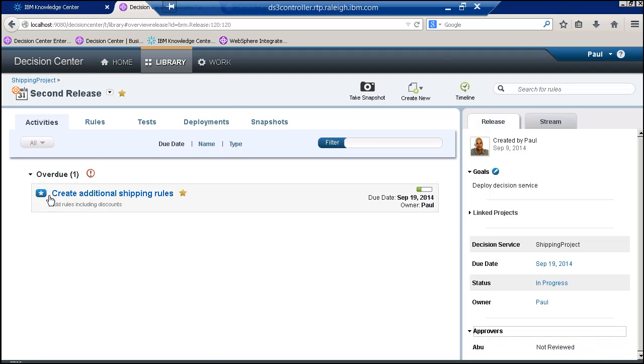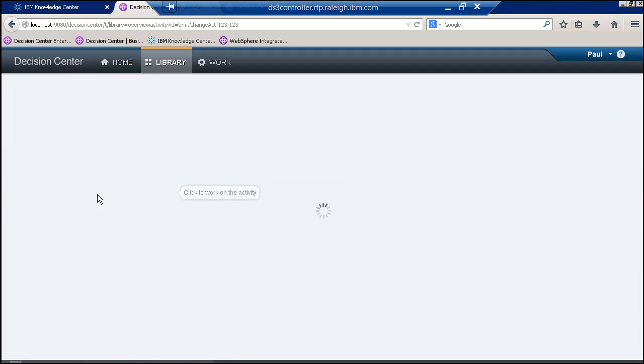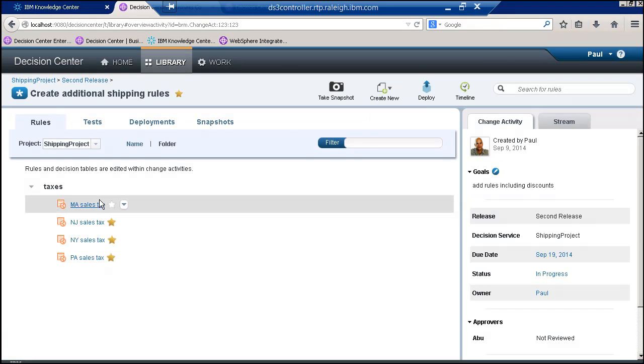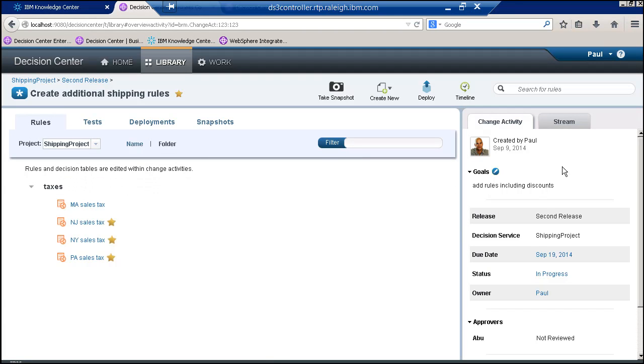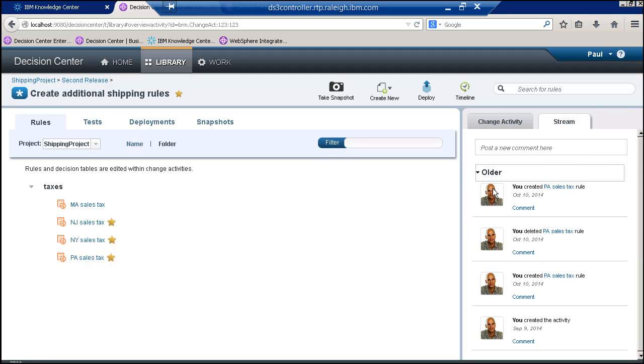Then if I come in and look at the actual activity, I can start to work on my project. I can look at a stream that would show me what's happened, or I can look at a timeline.